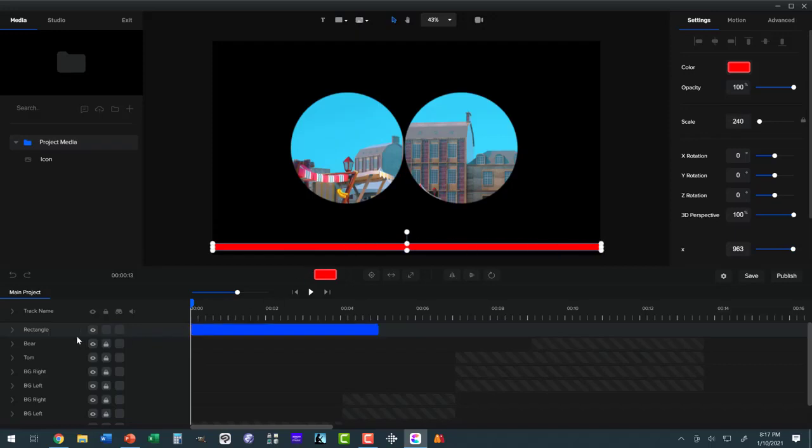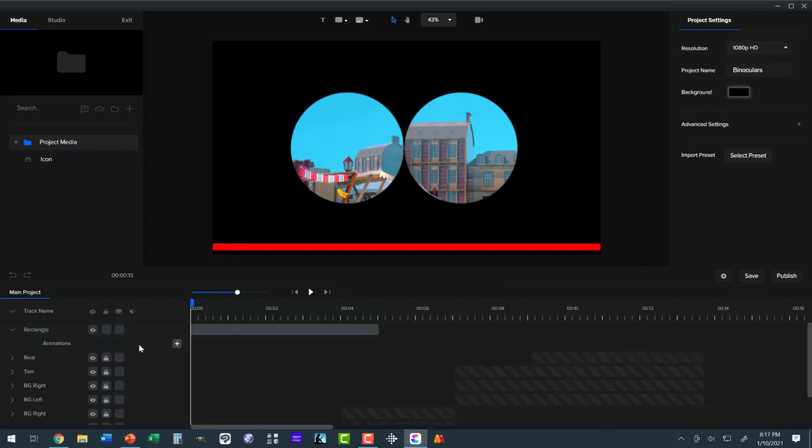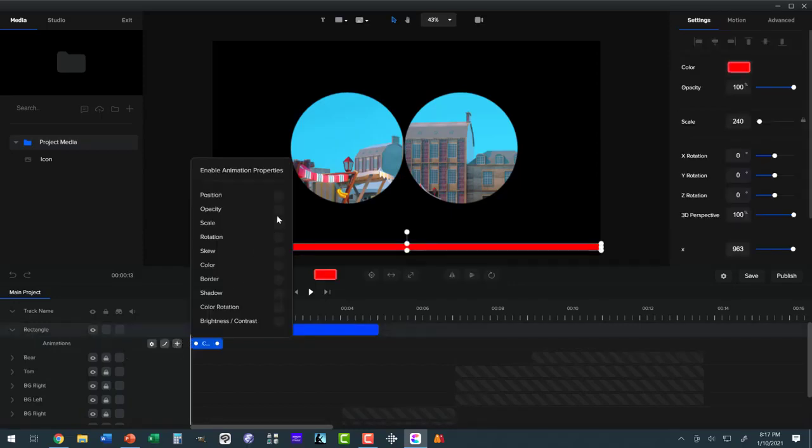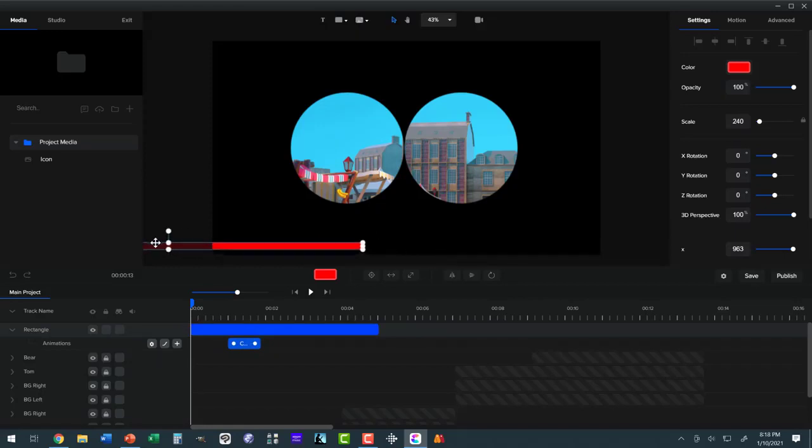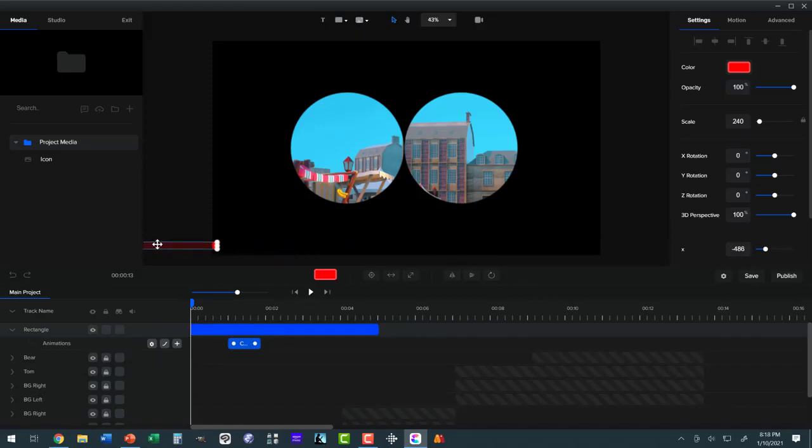Now let's add an animation to this rectangle. And it will be position. Okay, at the beginning position, where do I want this to be? I want the rectangle to be off the screen.